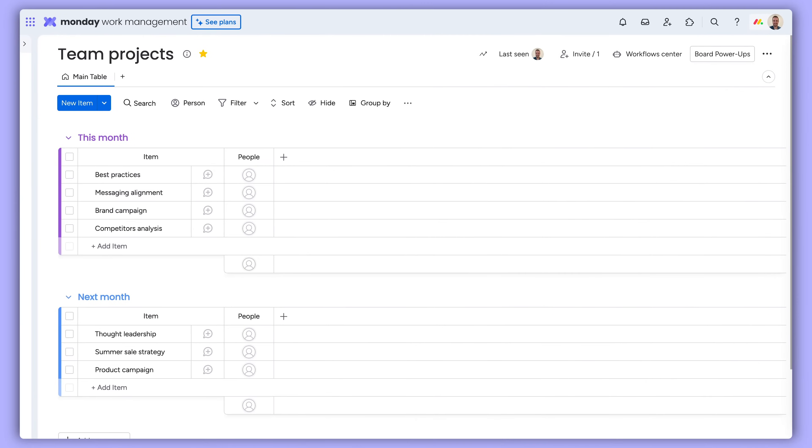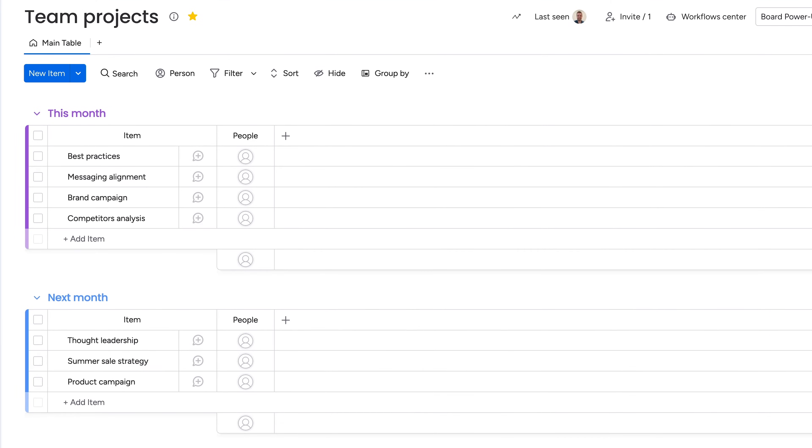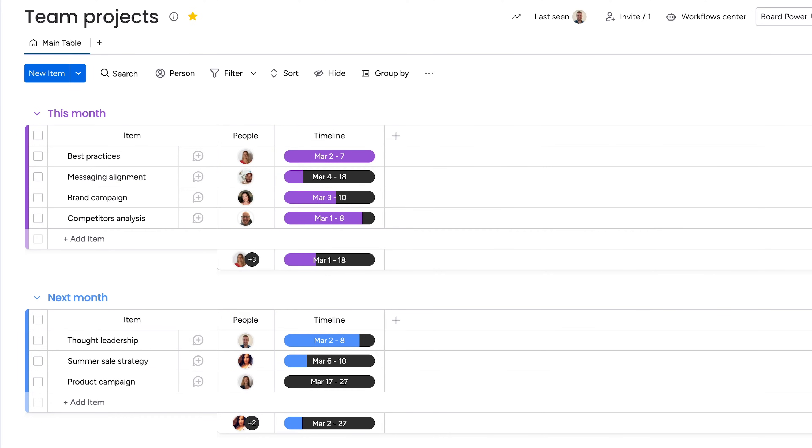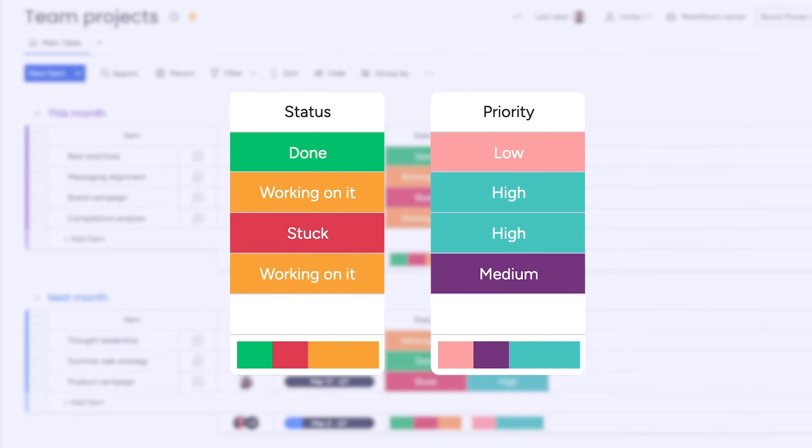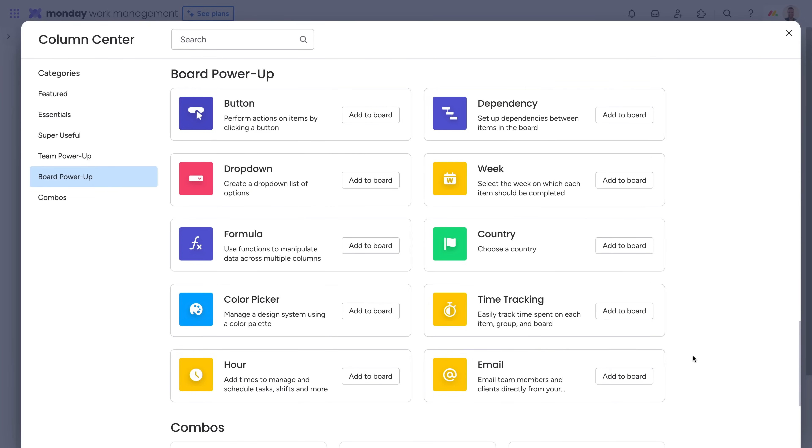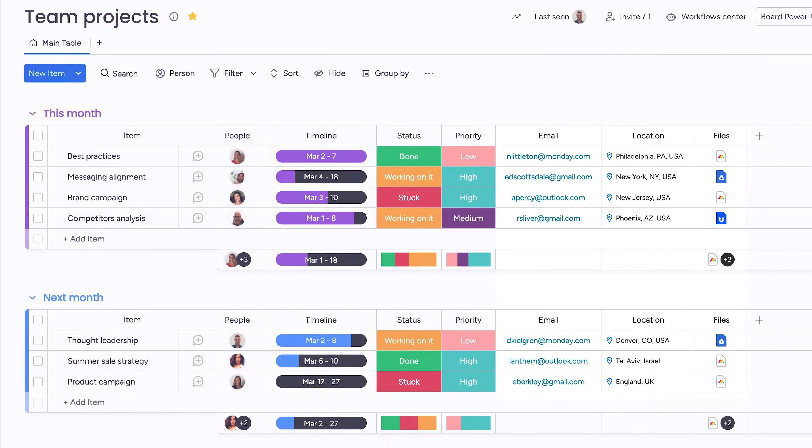With your items in place, add columns to bring your project to life. See who's doing what with the people column. Stay ahead of deadlines with the timeline column. And use status columns to see where things stand and what to prioritize. Check out the column center to keep track of key details like email addresses, locations, or files.